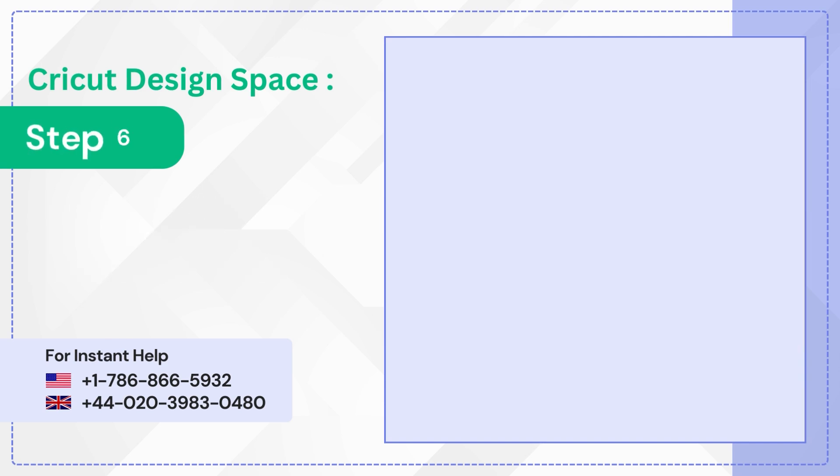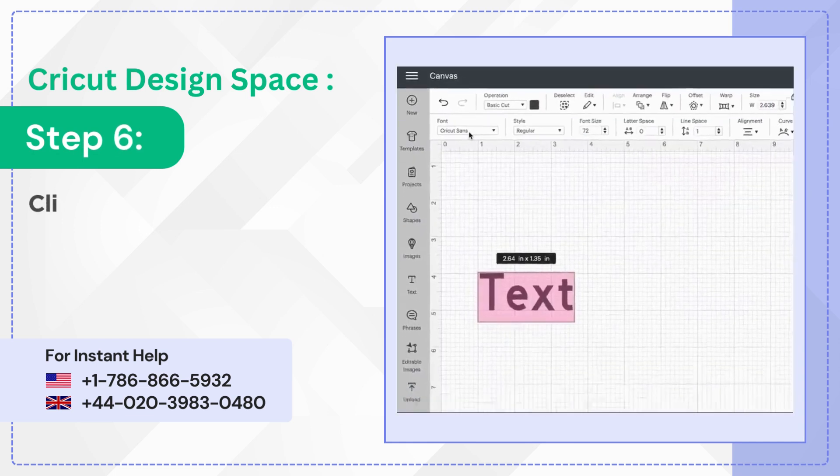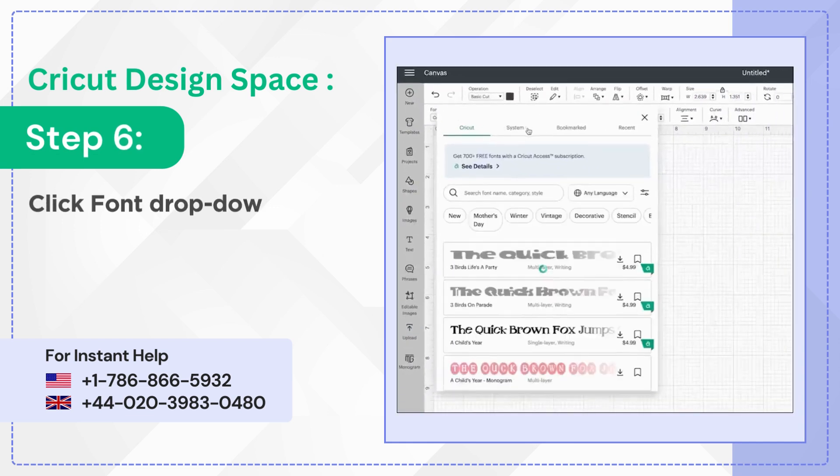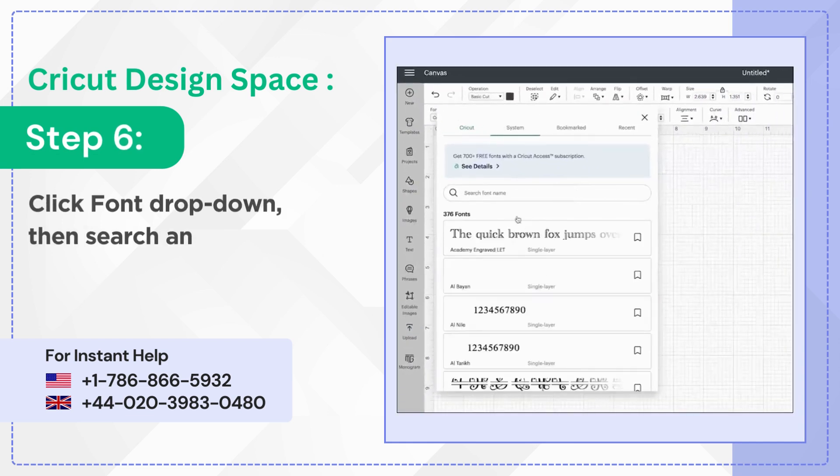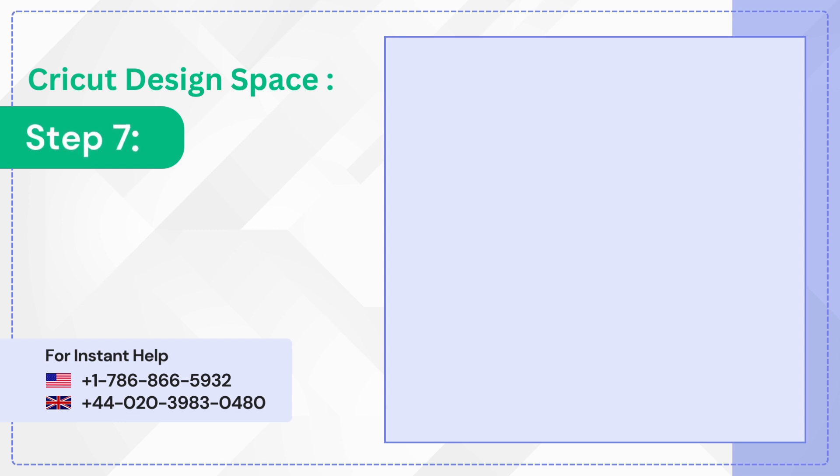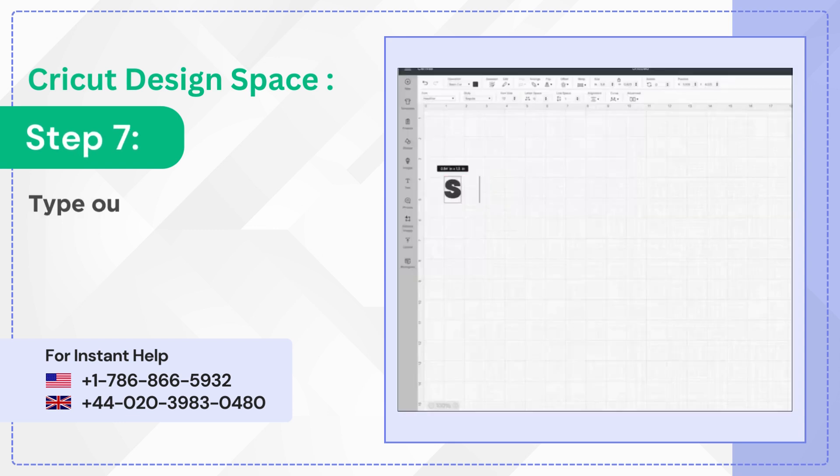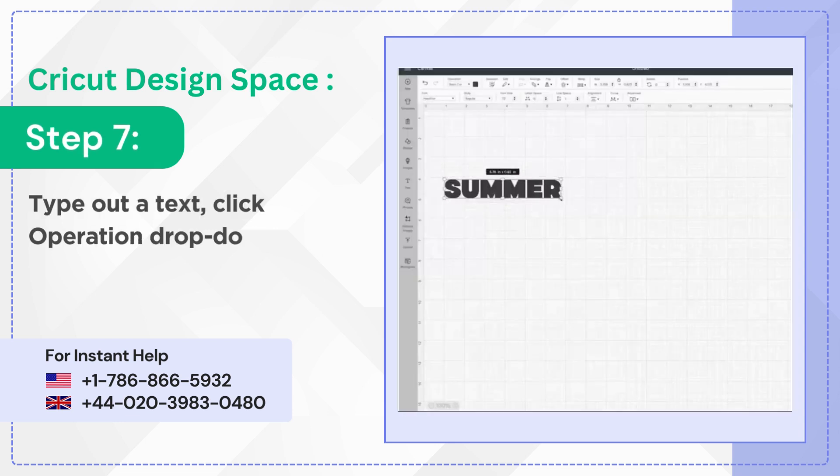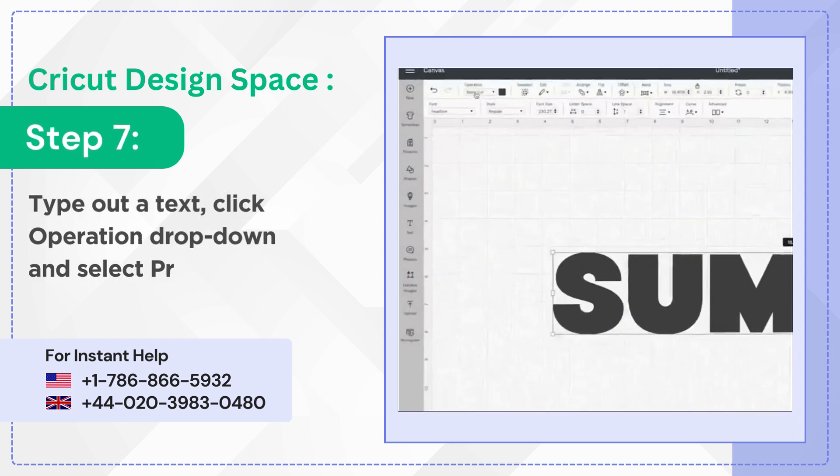Step 6. Click Font dropdown, then search and select a font to use. Step 7. Type out a text, click operation dropdown, and select Print Then Cut.